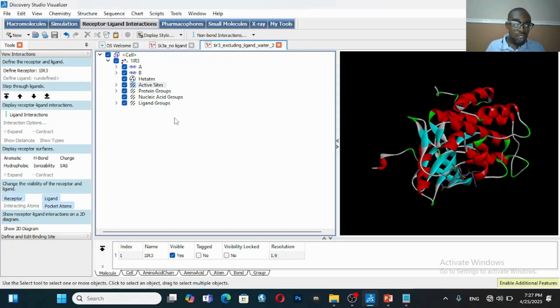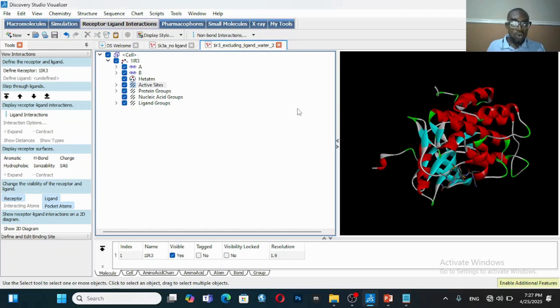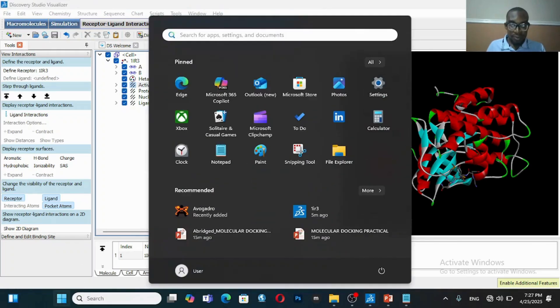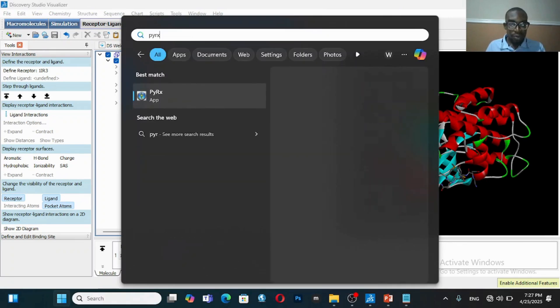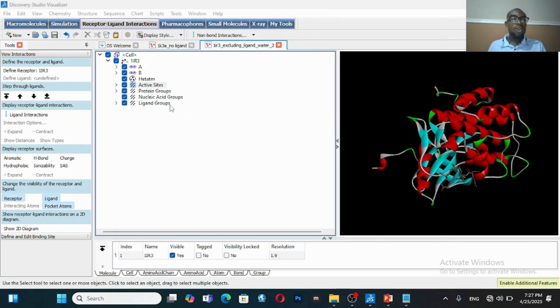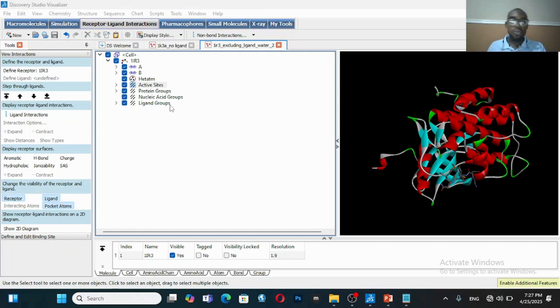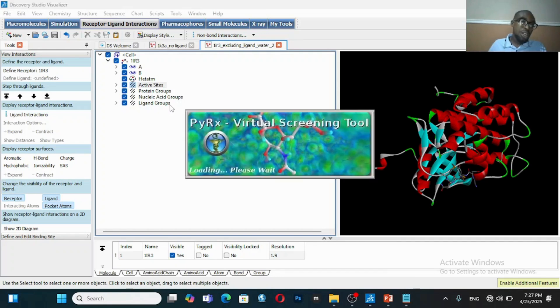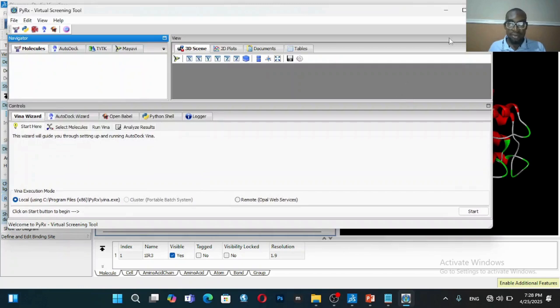Once you've done that, that means you have your target receptor, but remember you've removed the co-crystallized ligand and you've removed water. Now the next thing you do is to open PyRx. Before you must have done this, it's important that you had modeled your compound, so you must have used a software maybe ChemDraw, Chem3D to model your compound, or Avogadro.